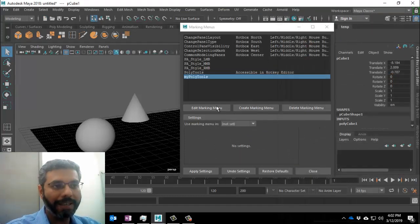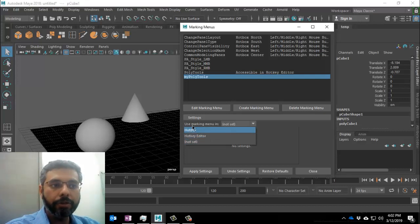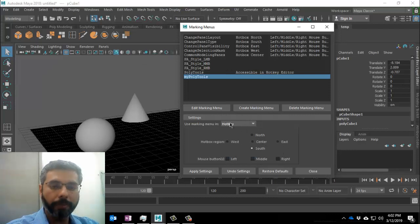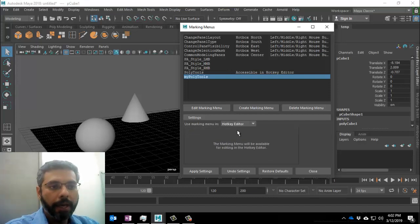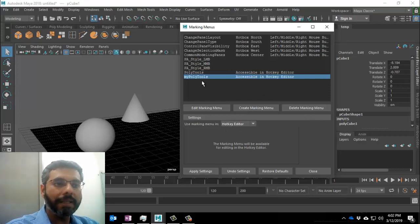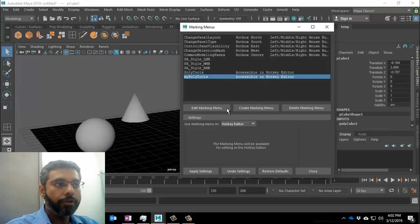The next thing we need to do is tell Maya how to invoke this marking menu — in other words, when I press a key, I want this menu to pop up. You can use the Marking Menu in your hotbox — if you click on that, it will let you choose North, East, West, South, Center, and which mouse button to use. I usually go for the Hotkey Editor, meaning I press a shortcut from the keyboard, click on the viewport, and the tool just pops up. I'll click on Hotkey Editor and click Apply Settings. It confirms that MyPolyTools is accessible in the hotkey editor now.